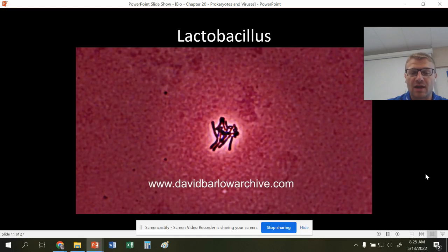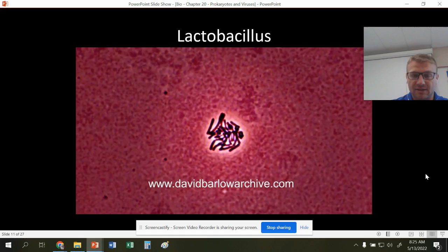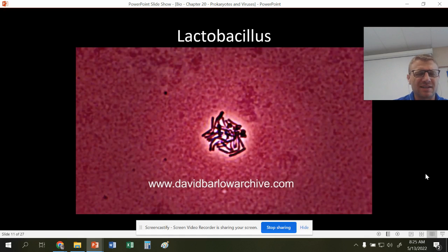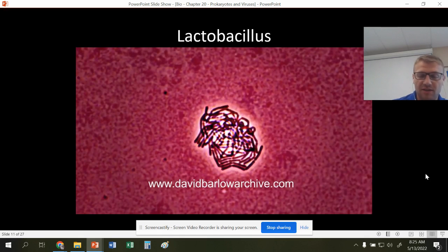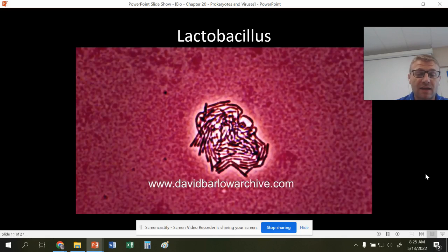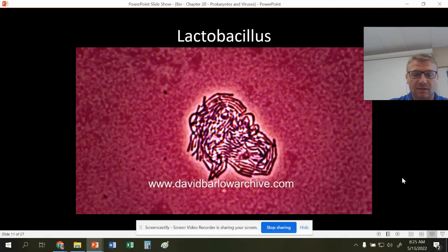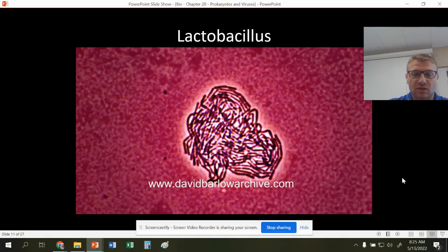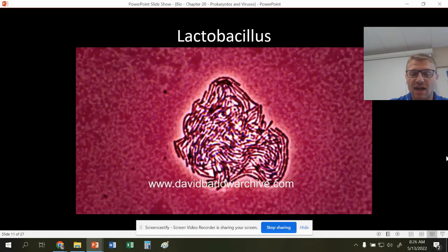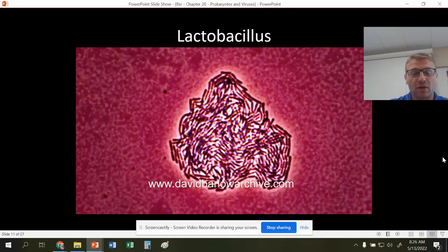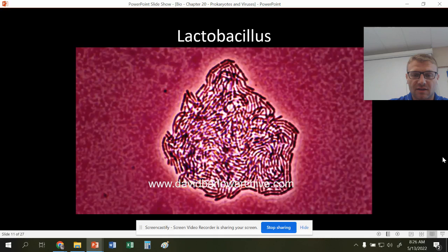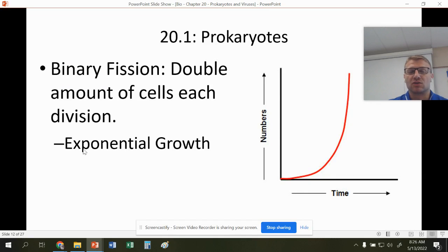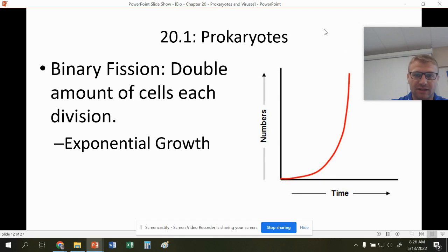Every time they double, it goes from one to two to four to eight to 16 to 32. It seems very slow at first, but once you get to large numbers, you're doubling thousands and millions and even billions of bacteria cells — that's why they can grow very rapidly. This is called exponential growth; it's a doubling effect. You just keep doubling and then you have billions of these bacteria cells.